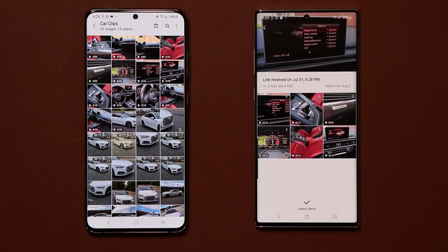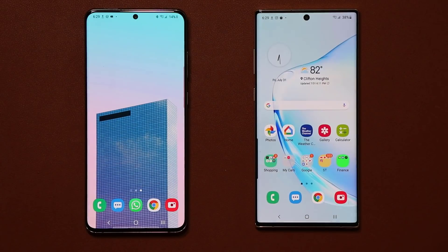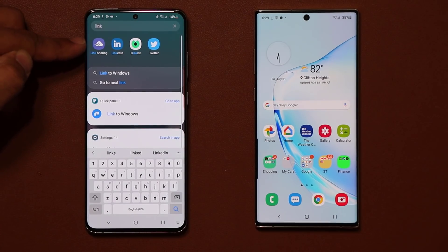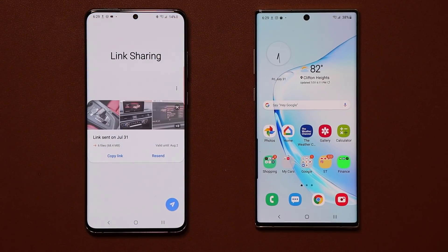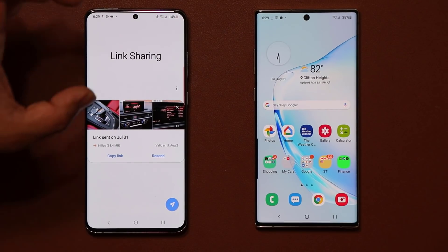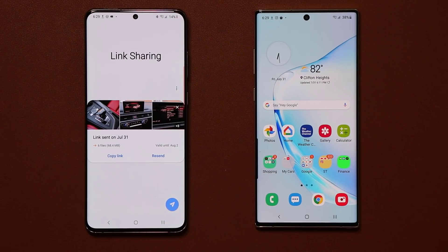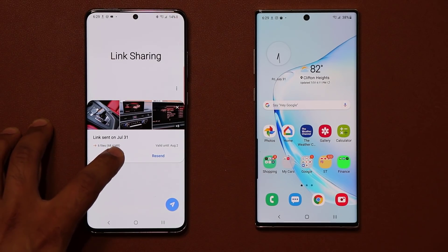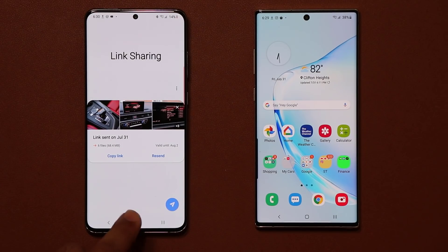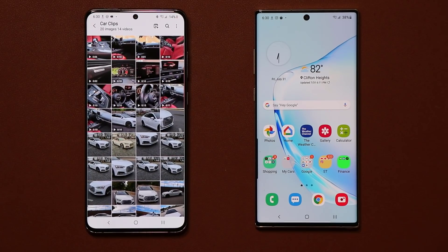If you go home and tap on Link Sharing, it shows up as an application. When you click on it, it gives you a history of what you've been doing with Link Sharing. From here you can always copy the link and see how long the link is valid for. It's a great way to share files with other people.